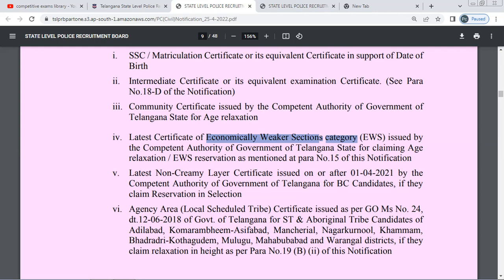It is important that you will be able to get the EWS reservation. You will need the latest certificate. If you are a new applicant, you will need the most recent certificate. If you are in MBC or ESA category, you will need the latest certificate. If you are a BC candidate, you will need the non-creamy layer certificate, applicable for BC, SC, and ST categories.